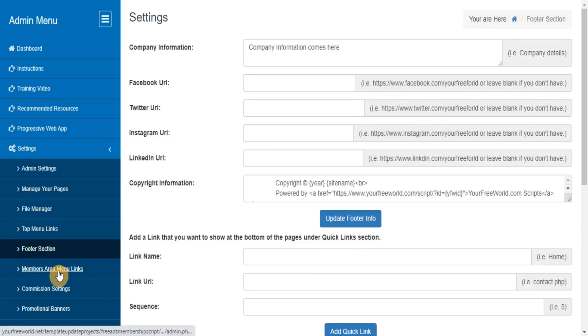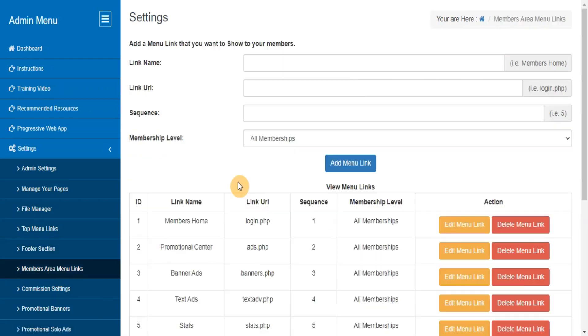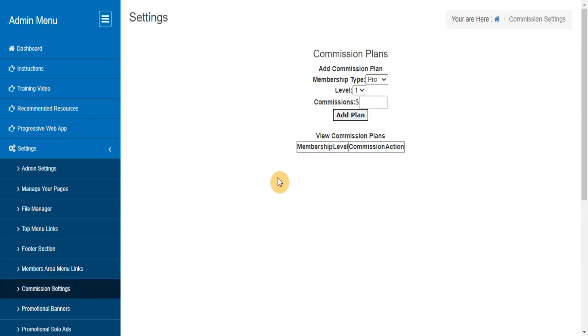Members Area Menu Links. Here you can manage your Members Area Menu Links. Commission Settings: here you can set the commission for different levels with the default Litecoin wallet in case no sponsor is present at that level.